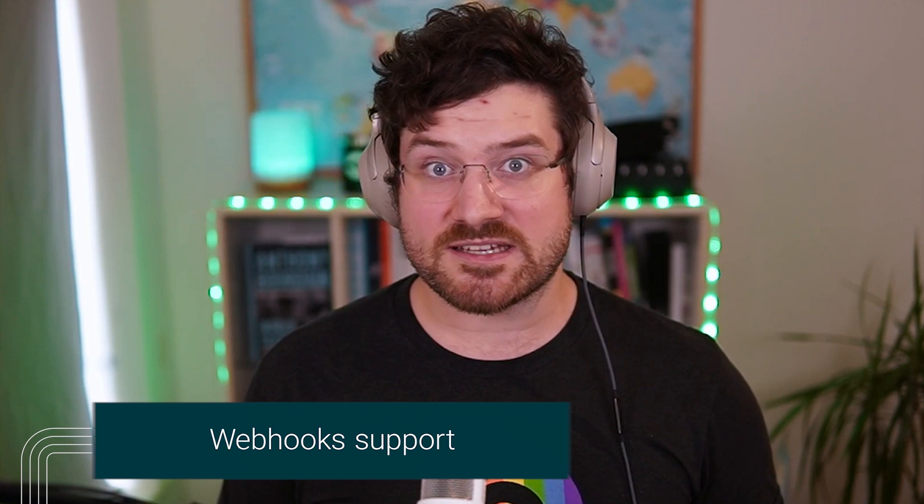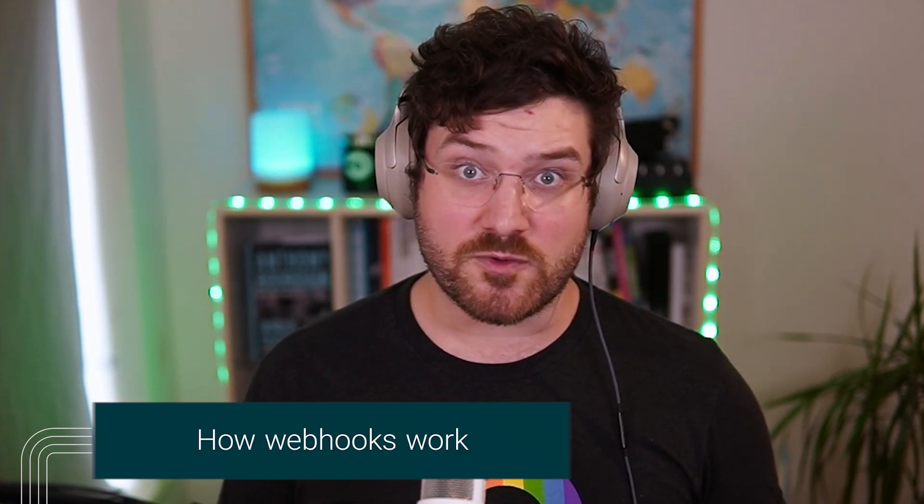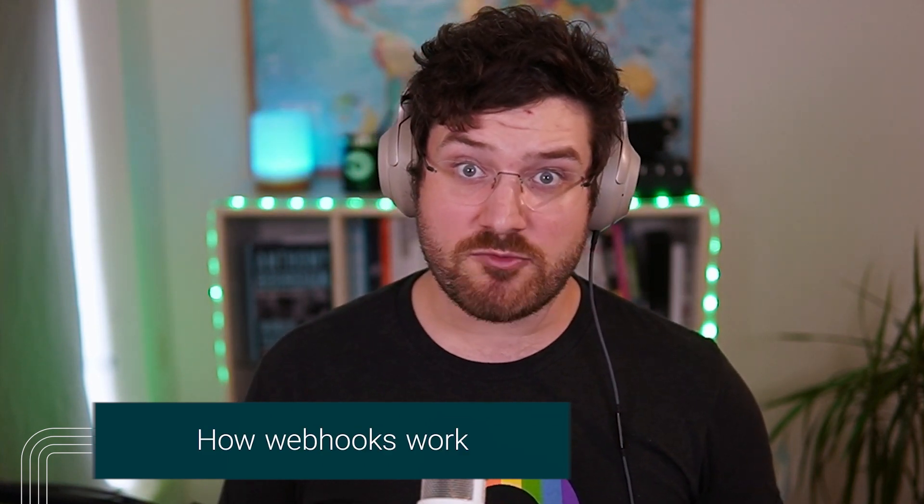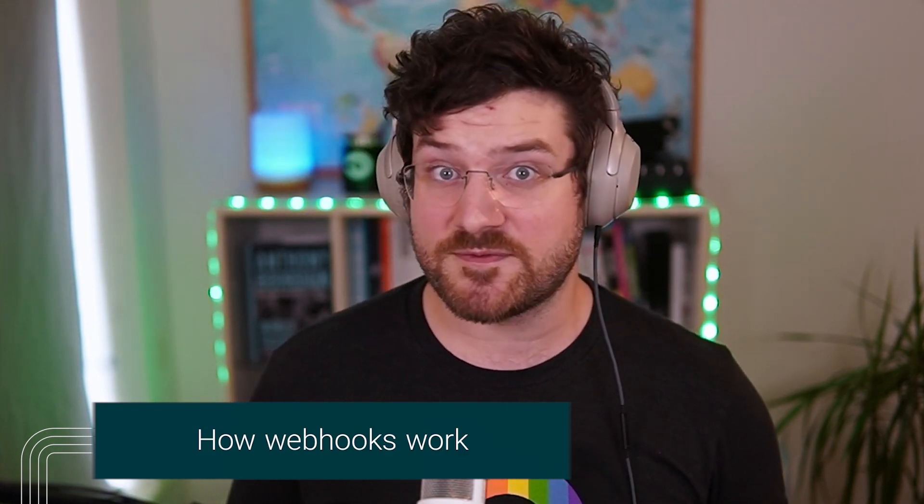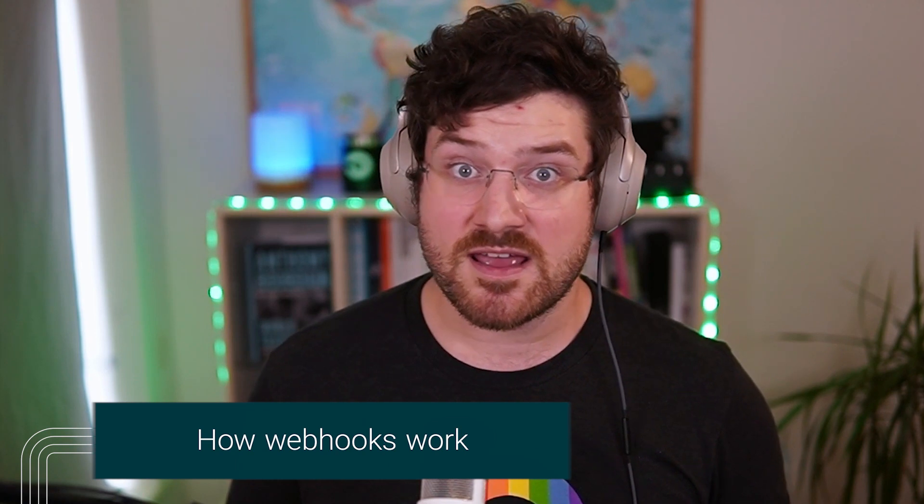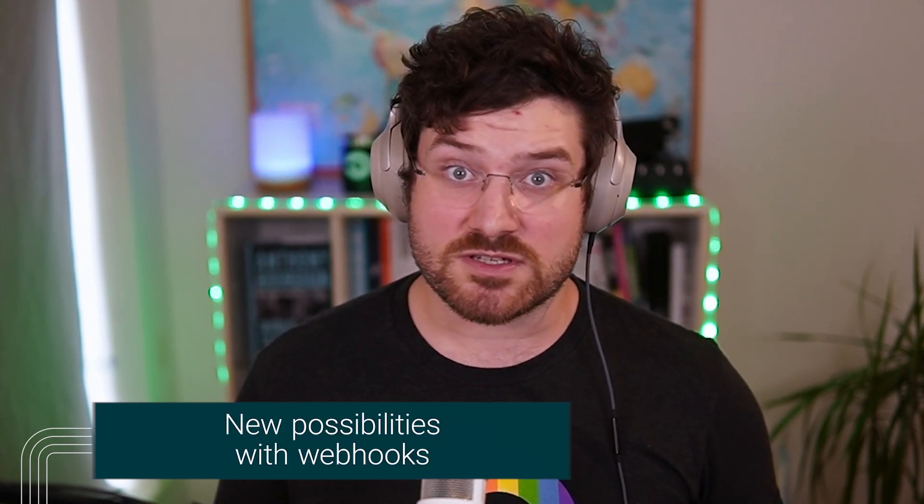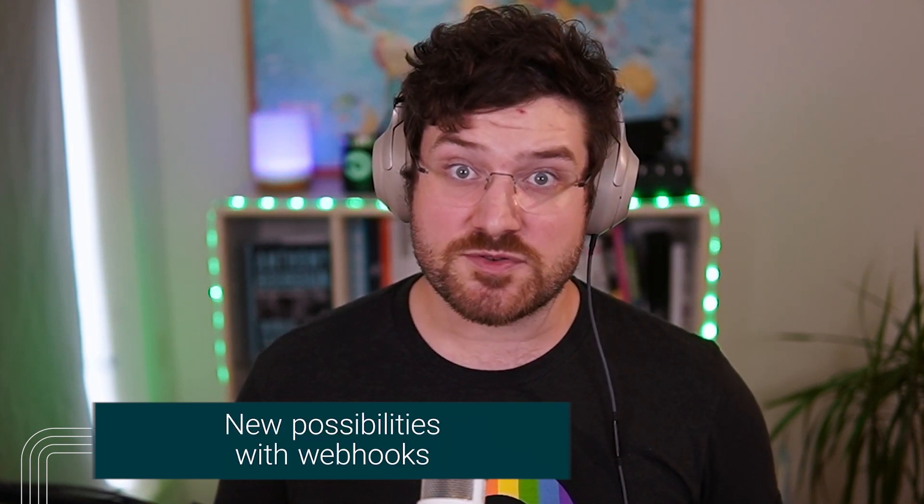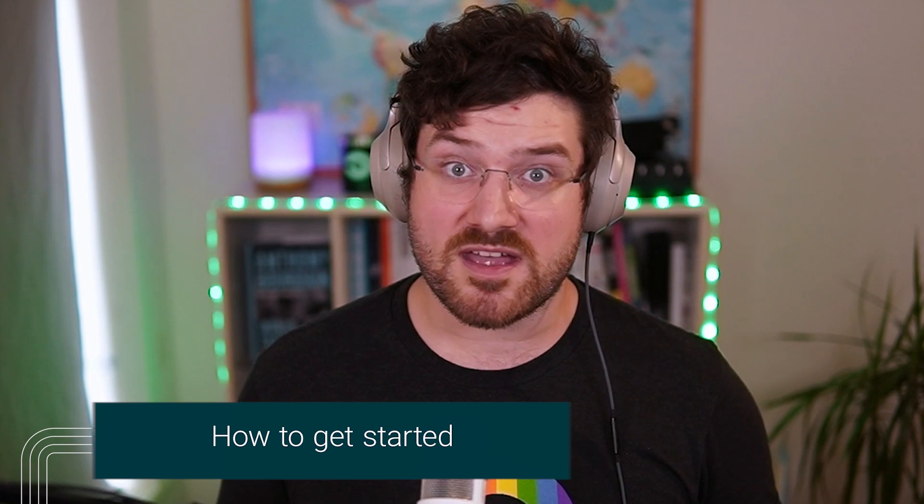In this video I'll explain what webhooks are, how they work, both in general and also for a CI-CD specific use case, what new possibilities this unlocks for developers using CircleCI and how you can get started.